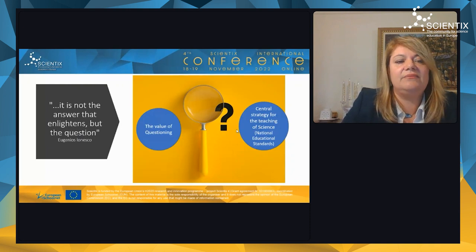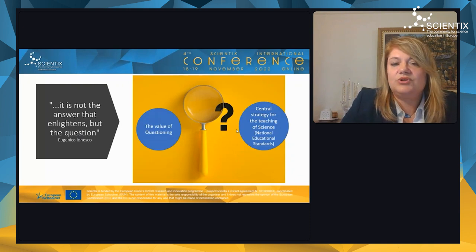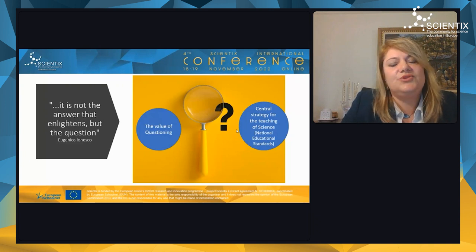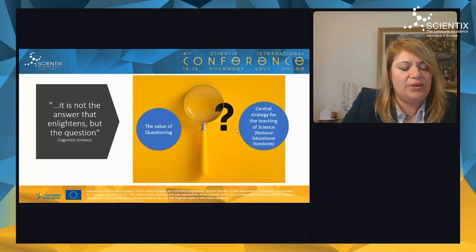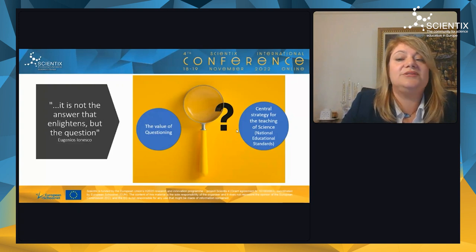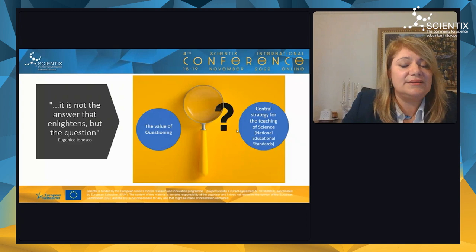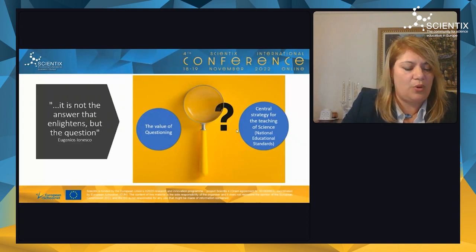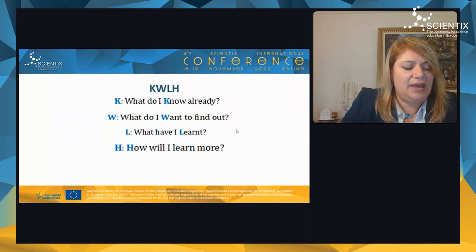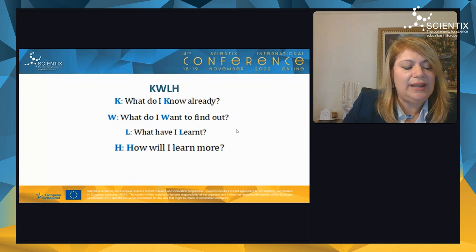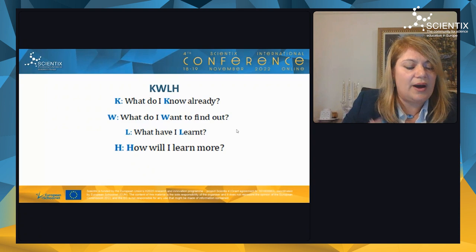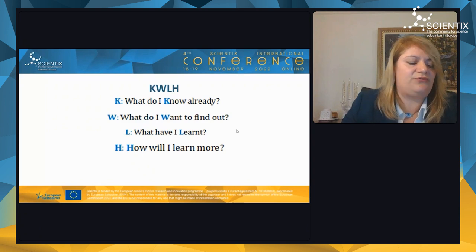The most important element in STEM methodology is questioning — it is not the answer that enlightens but the question. The value of questioning is a central strategy for teaching science, focused on how we can encourage students to ask and solve problems. The KWLH structured teaching strategy is a useful tool for the teacher to lead students in questioning and to simulate and encourage their questions.